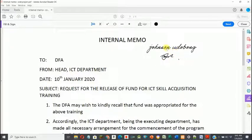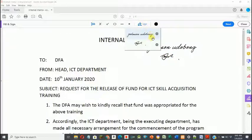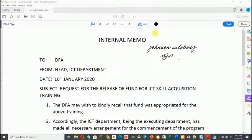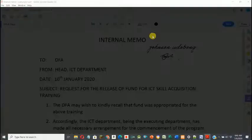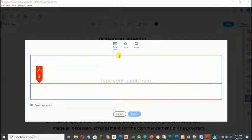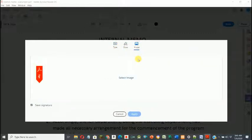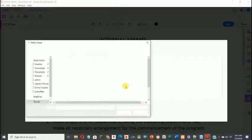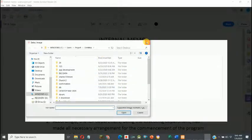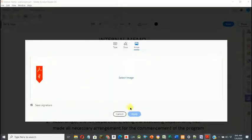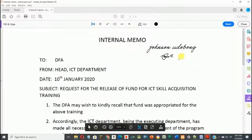When I click Apply, the system will automatically place that signature and I can position it wherever I want. I've added my name and my signature. There is also a third option: if you already have your signature somewhere, you can scan it and import the image into this environment and embed it into the document.